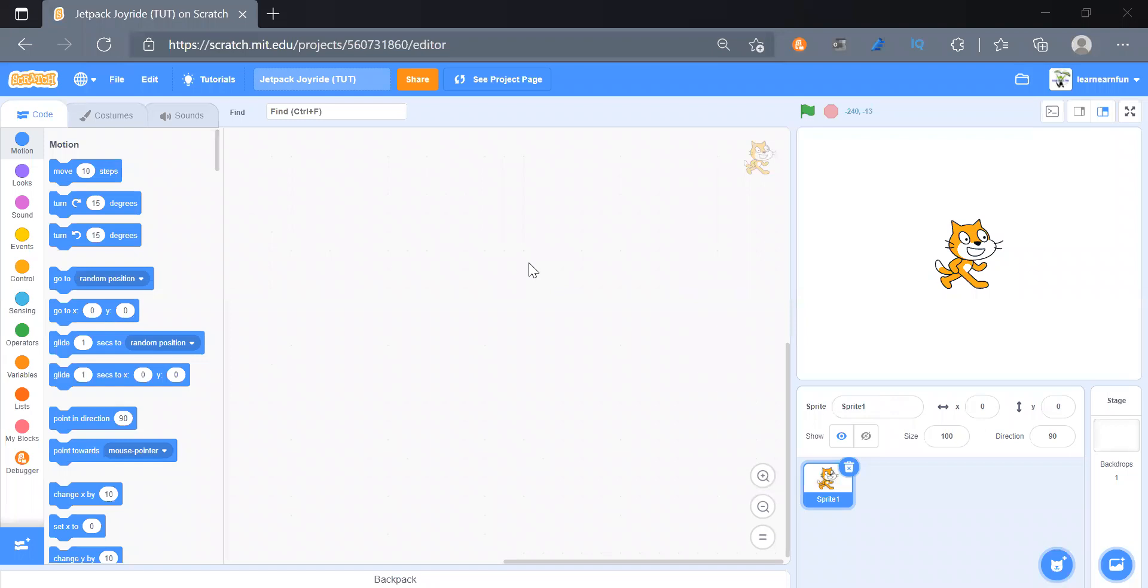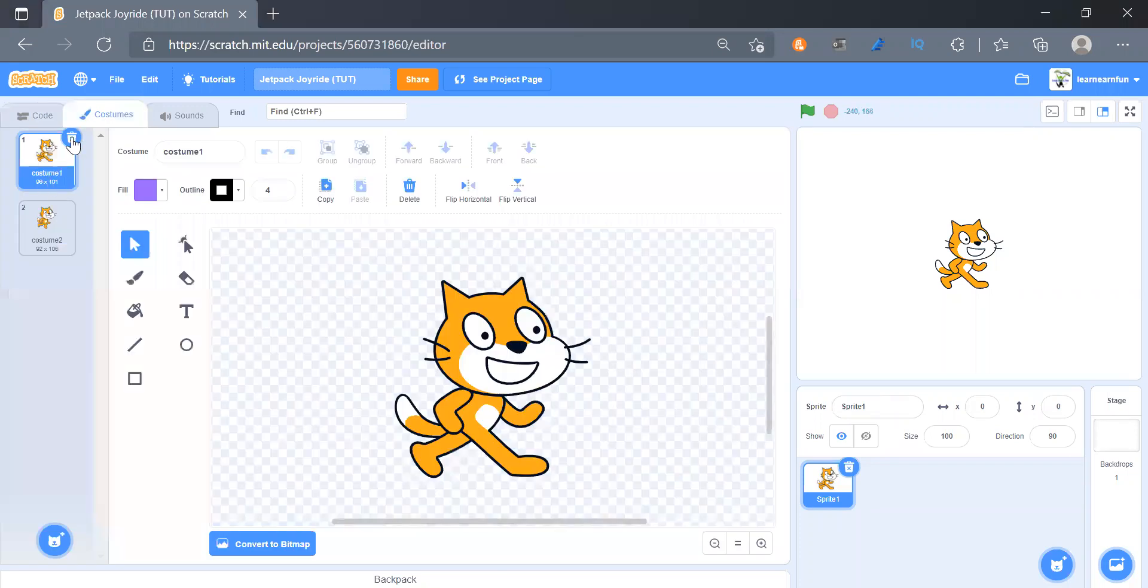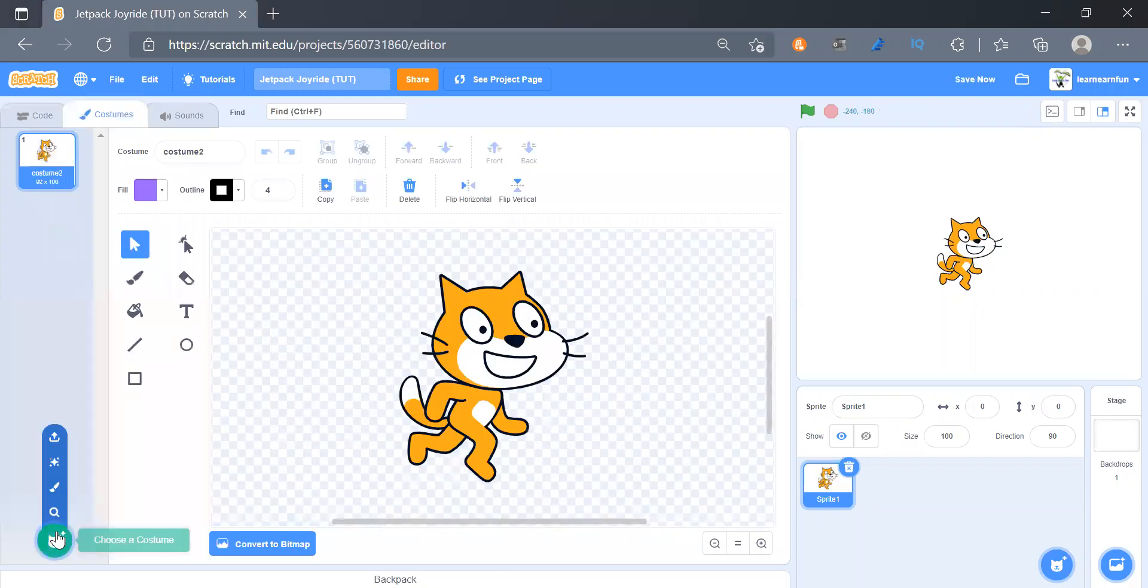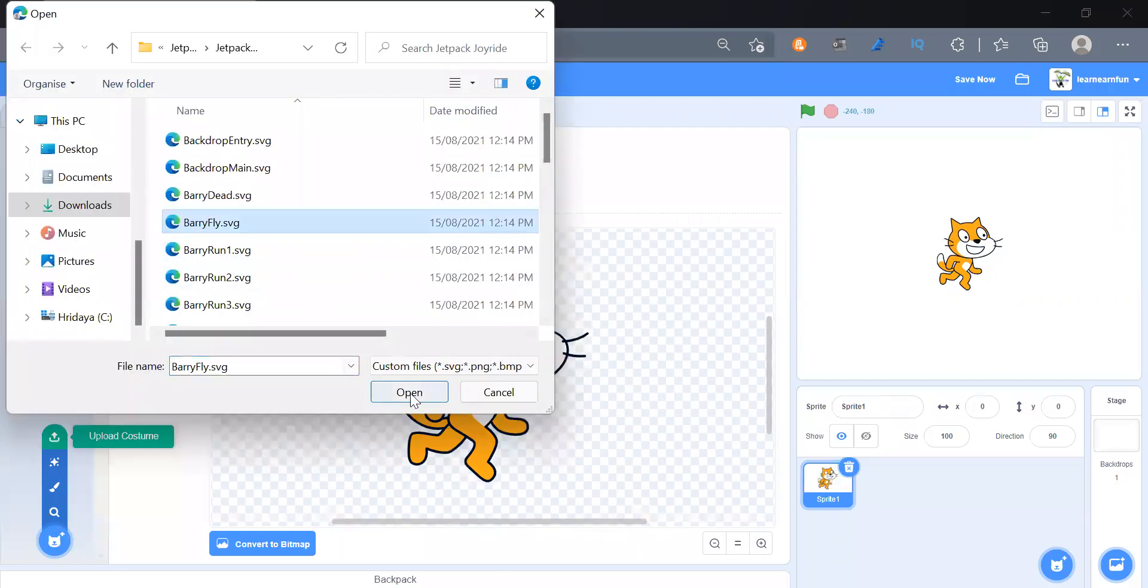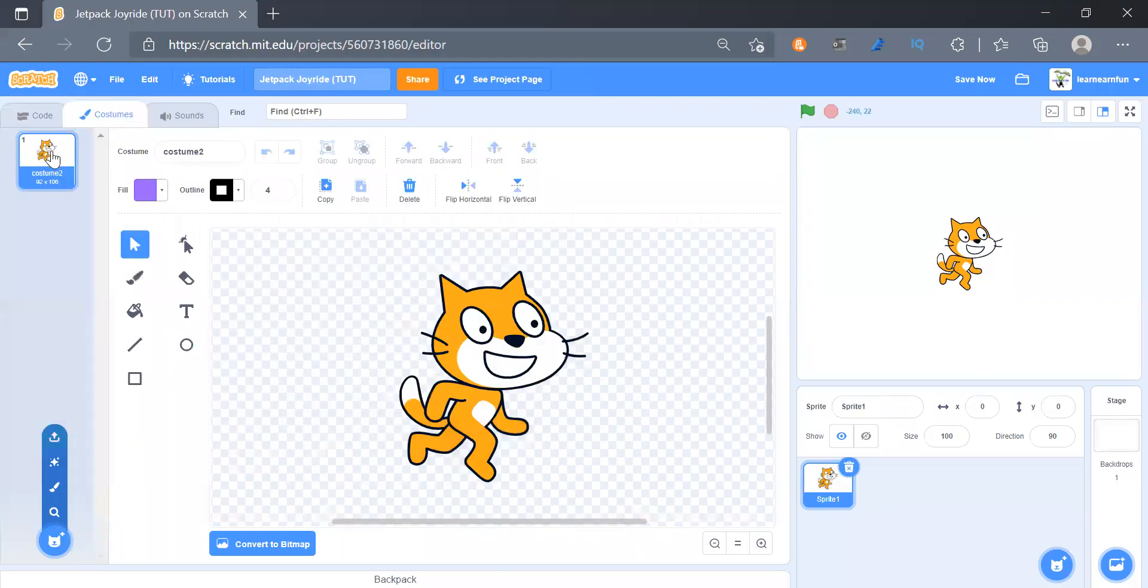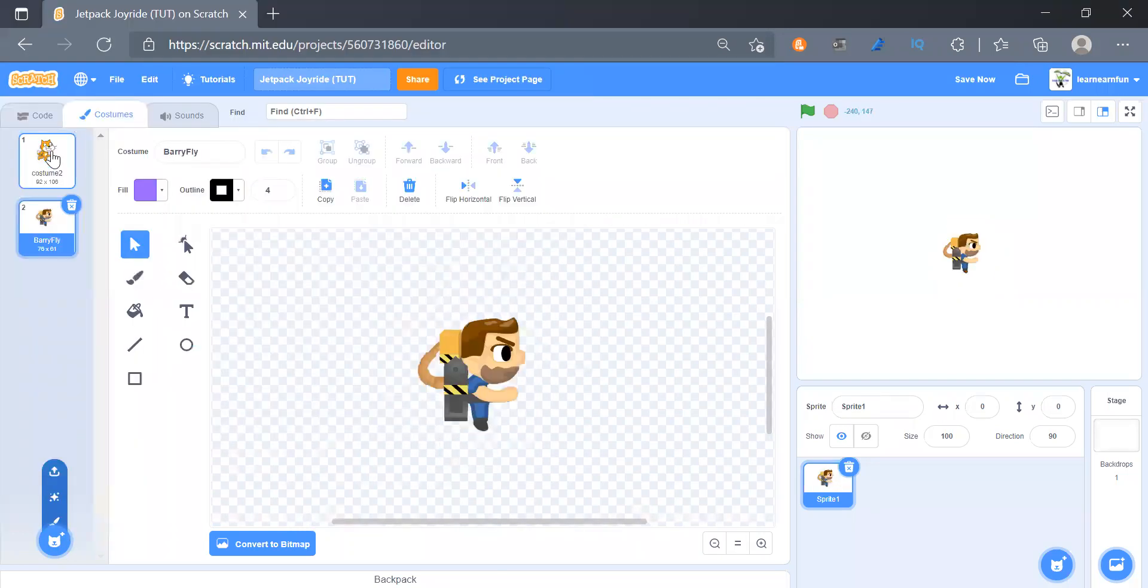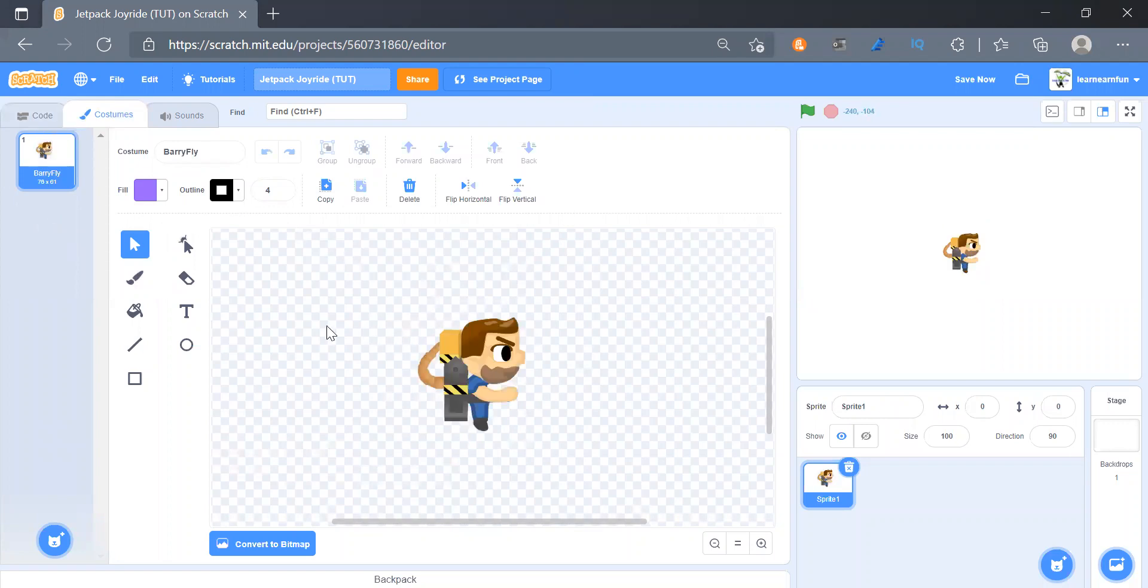So here we are on a new project. At first I will delete the costume and I will upload - and all the links to the art are given in the description. So we will take barry.svg and the size will be 50.